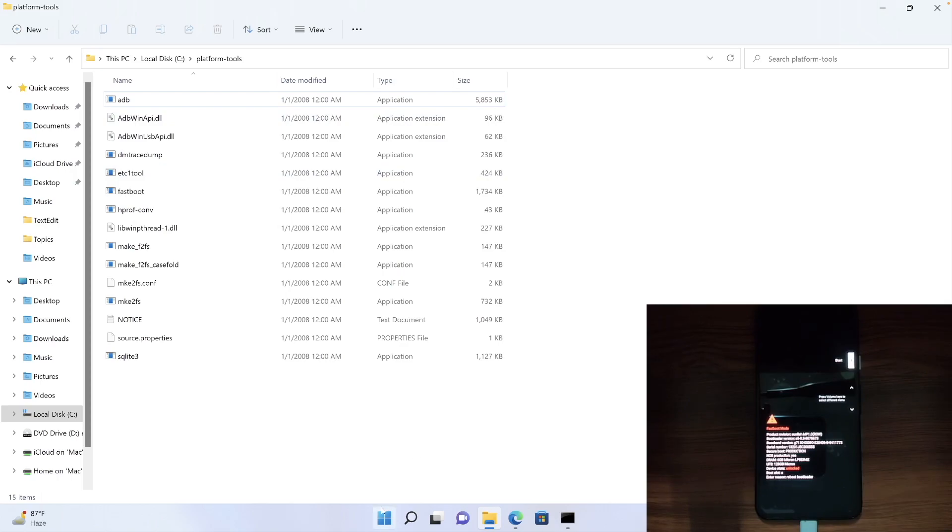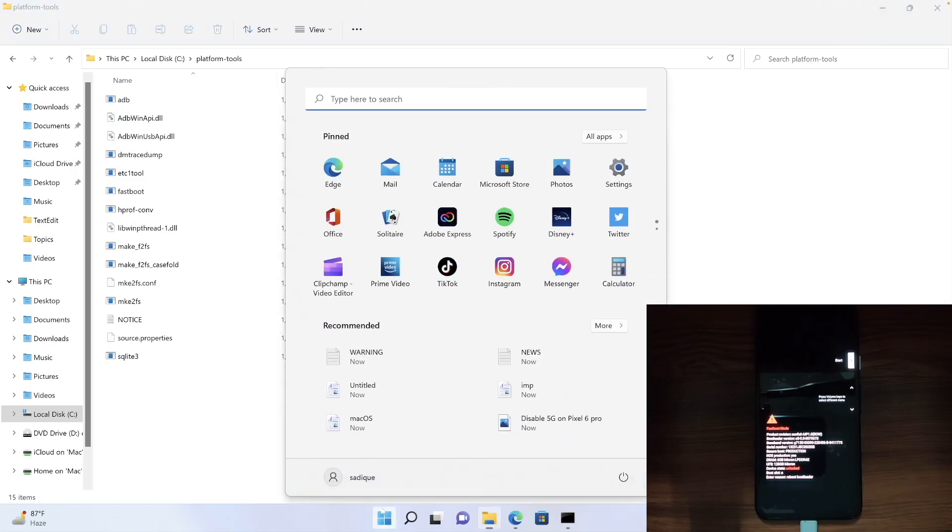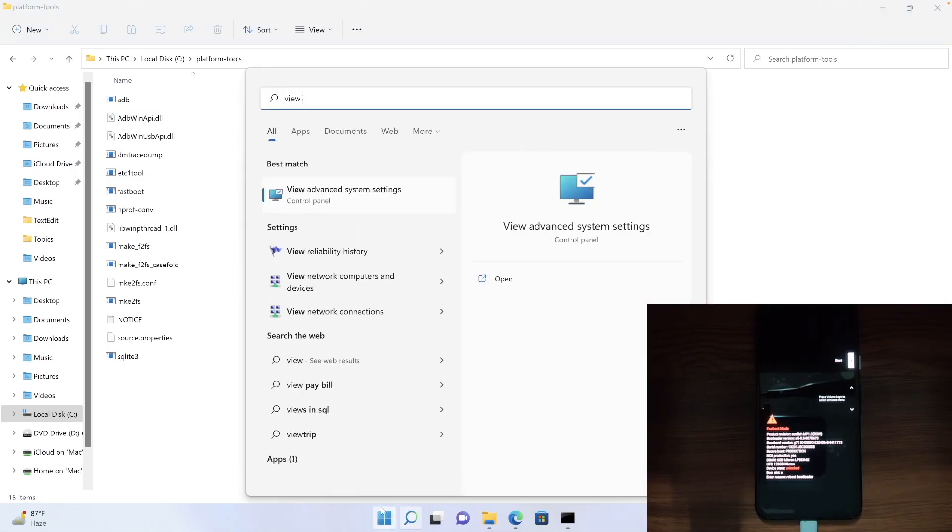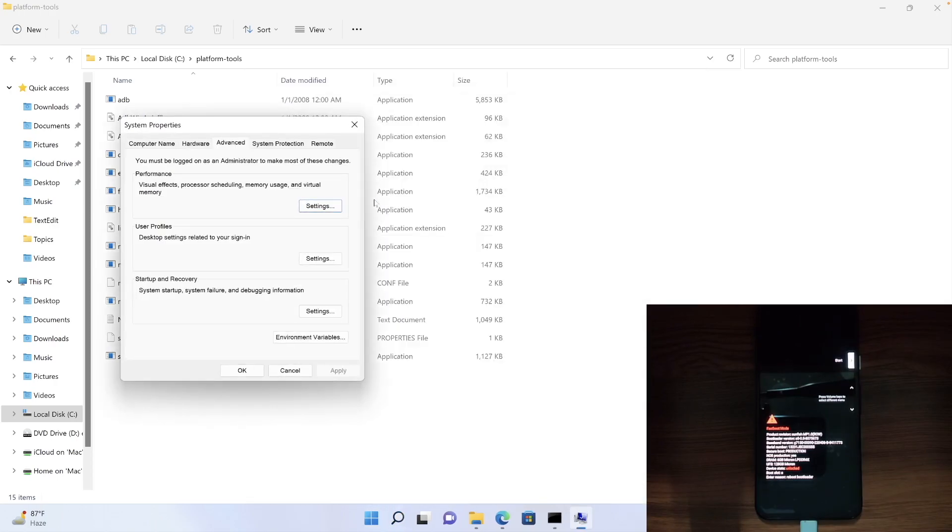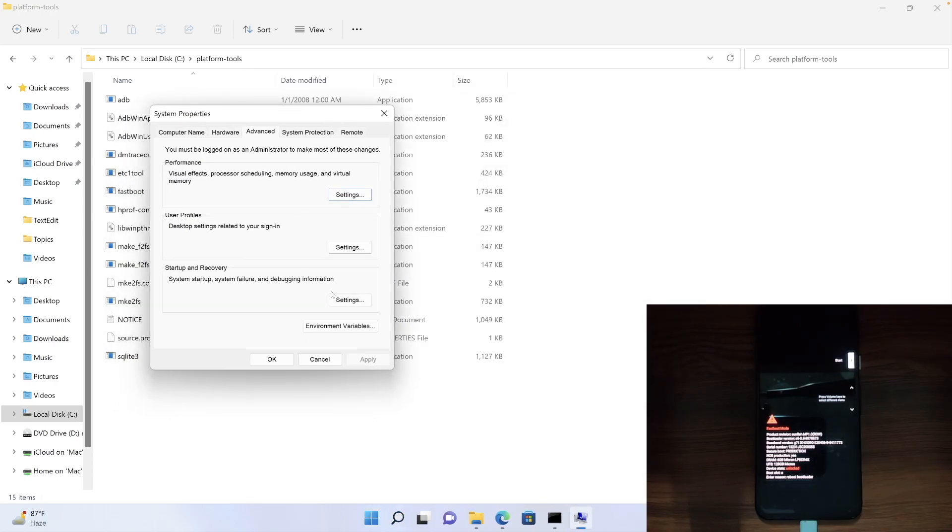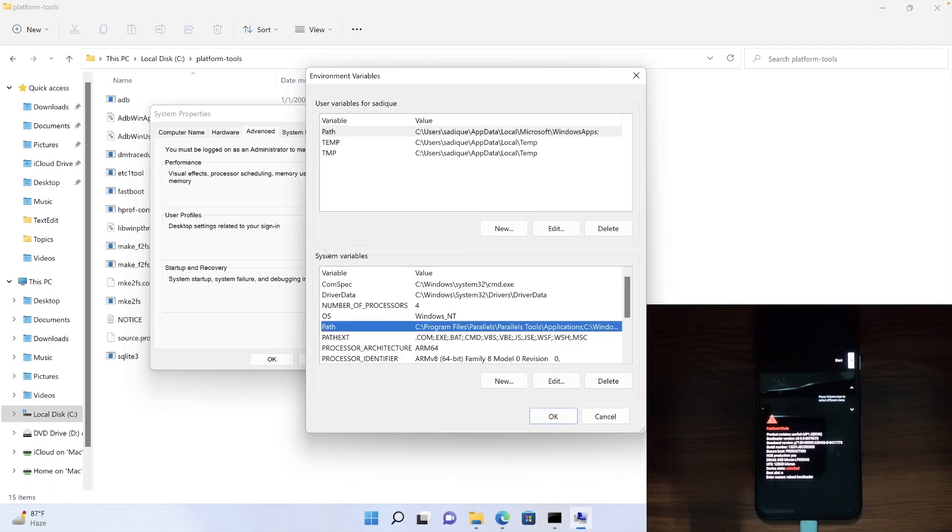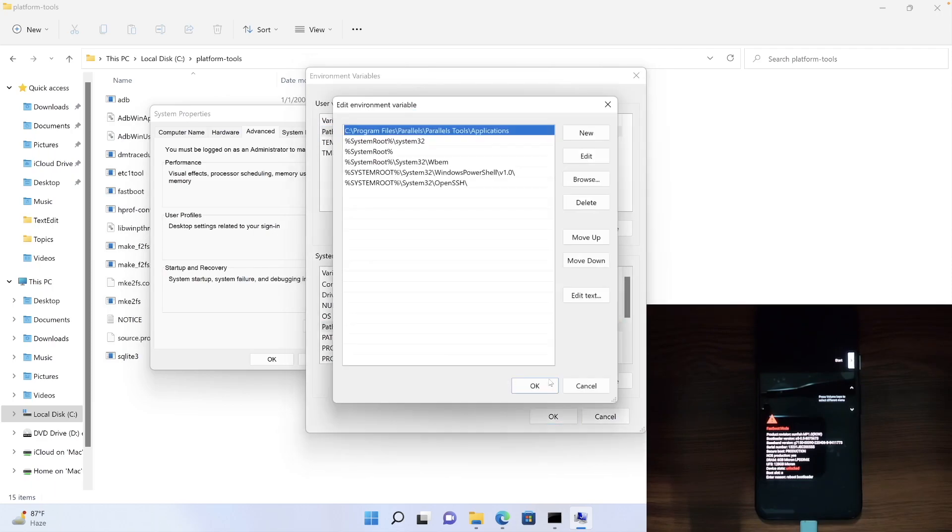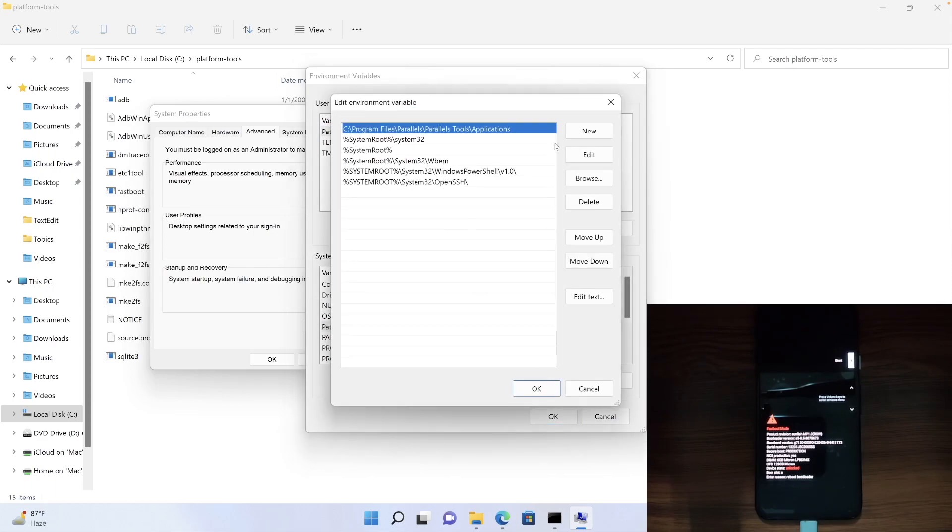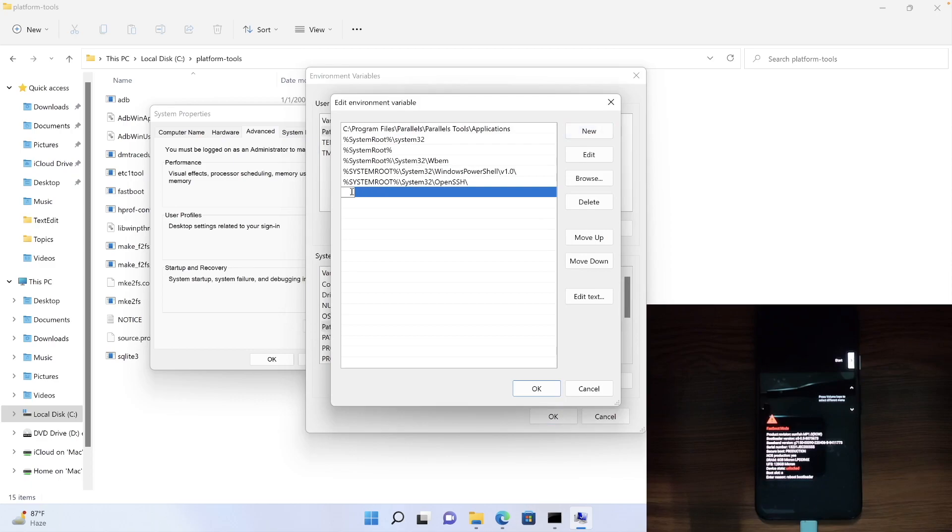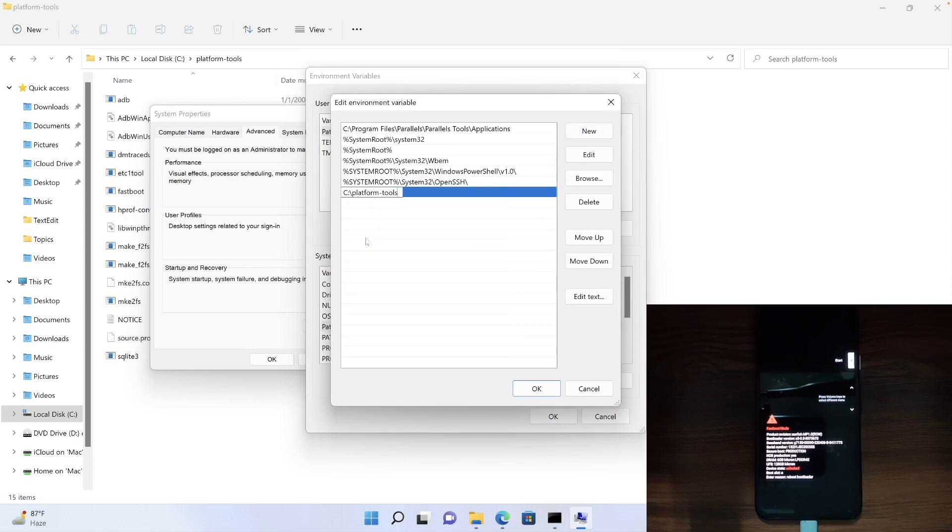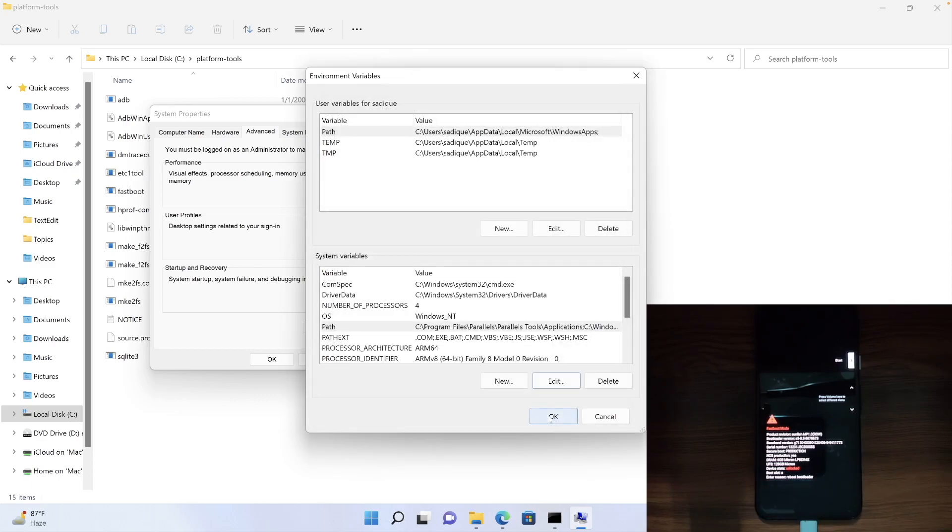And then go to start menu, search view advanced system settings and open it. After that, go to environmental variables and select path under system variables. Then click edit, then click on new, and now paste the path of the platform tools and hit OK to save it.